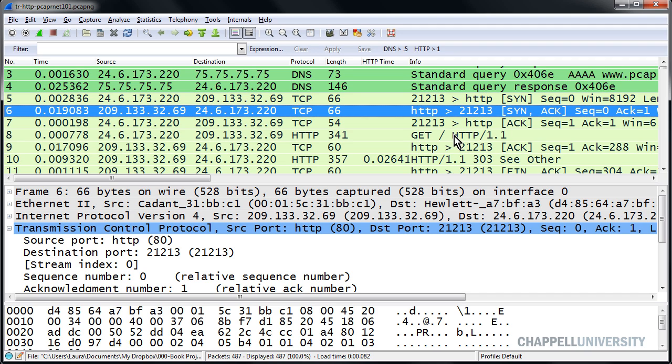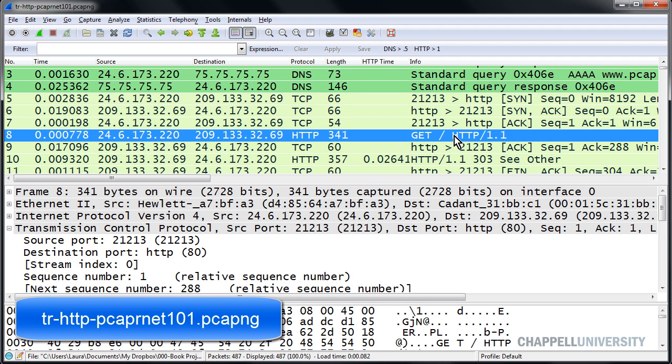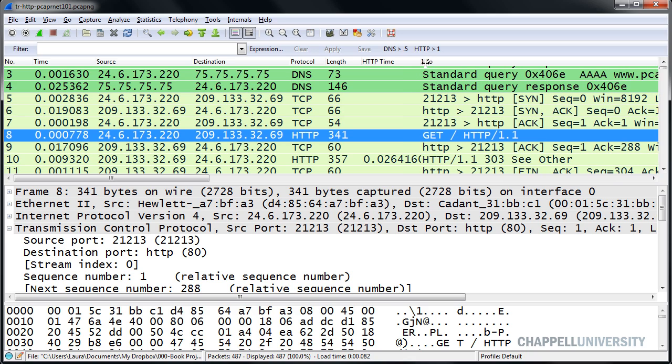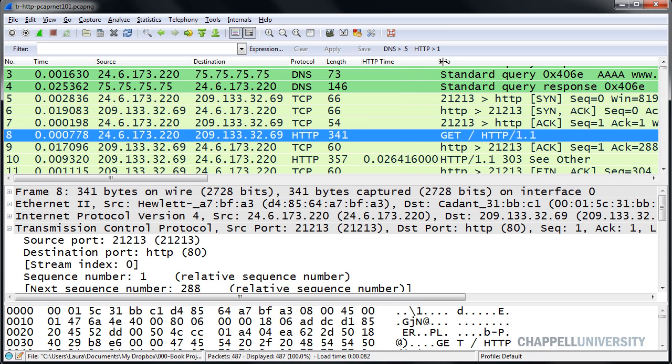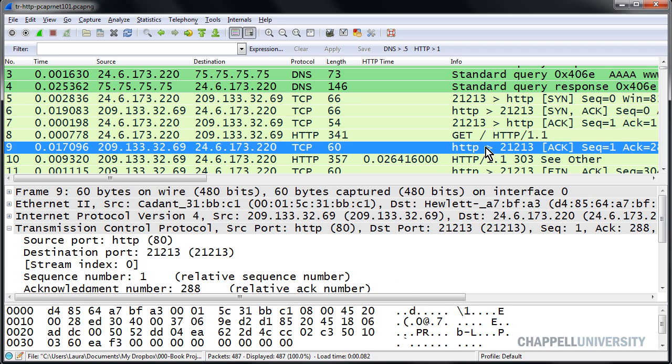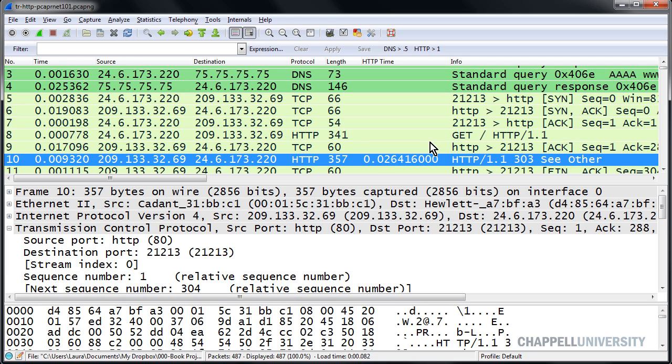For example, if we look in the tr-httb-pcaprnet.101.pcaprng file, we can see there's the GET request. Let me move this column over a little. There's the GET request, there's the ACK coming back, and there's our response code saying see other. We can see that this response code, 303, came back a little over 26 milliseconds after the request.